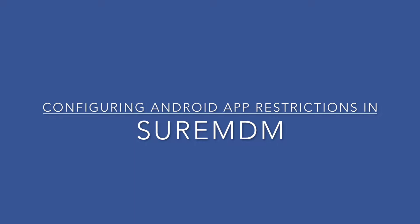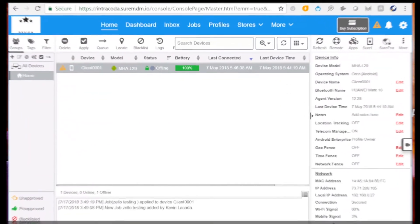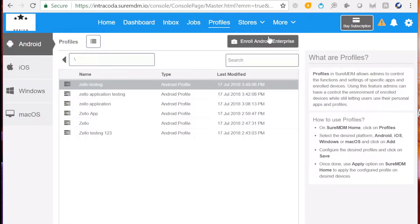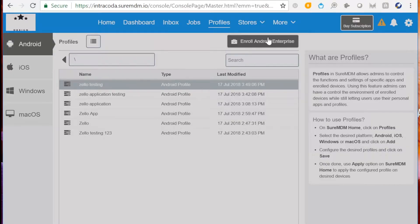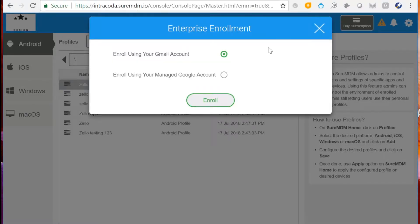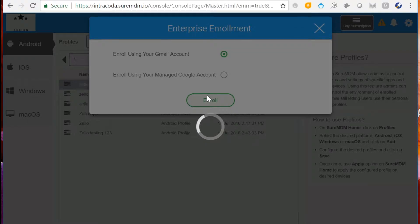We'll start by preparing our SureMDM account for Android Enterprise. Click on Profile, then click Enroll Android Enterprise. Once you click Android Enterprise, be sure that Enroll using your Gmail account is selected. Then click Enroll.